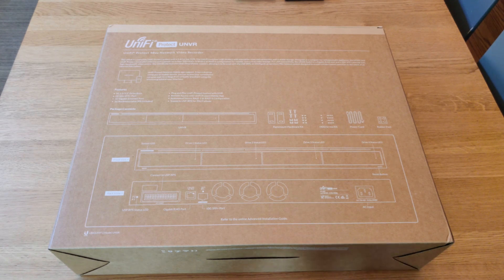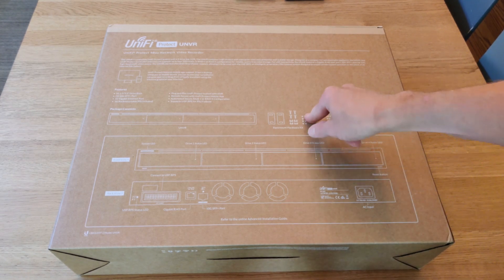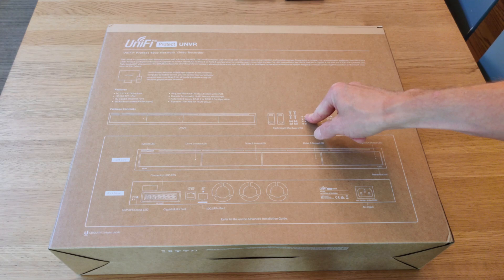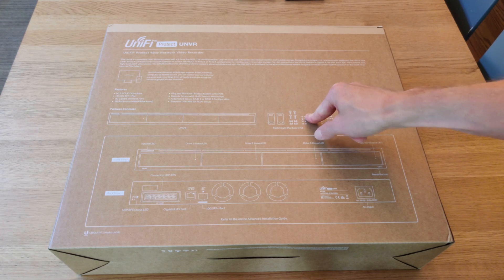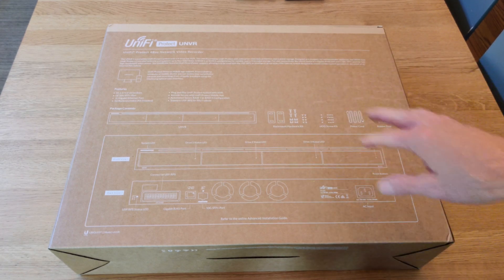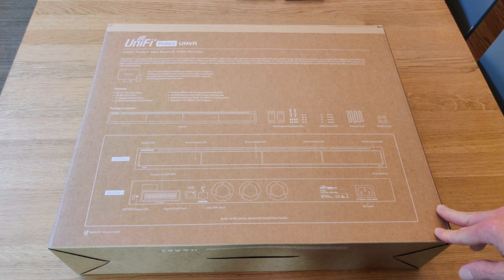Hello, this is Andrew with Missing Remote, and this is UniFi's new UNVR, or the UniFi 4-Bay Network Video Recorder box that works with Protect.